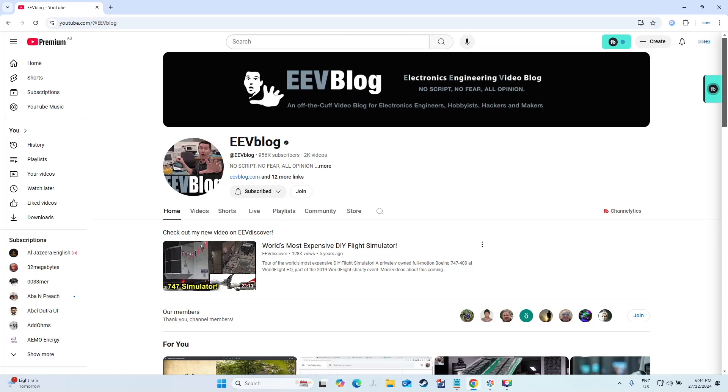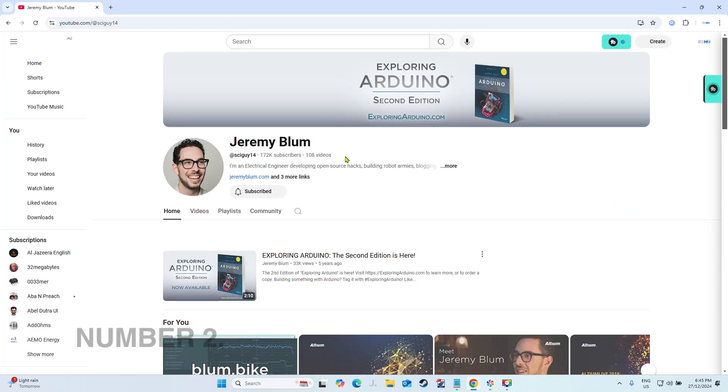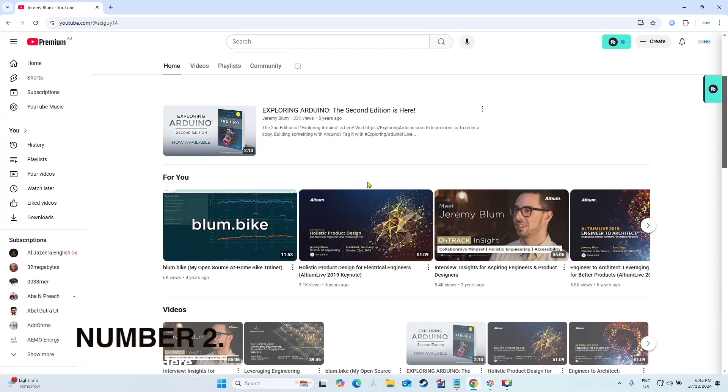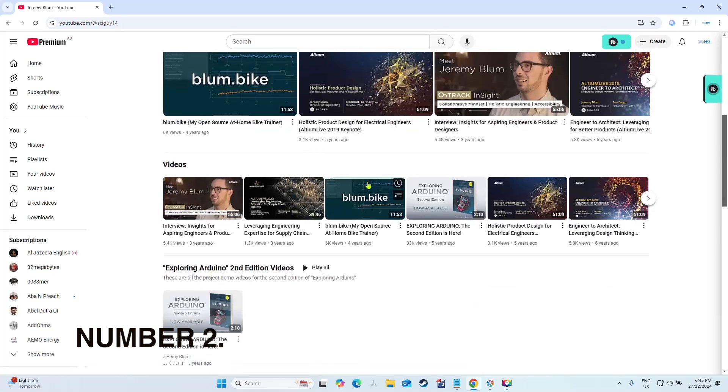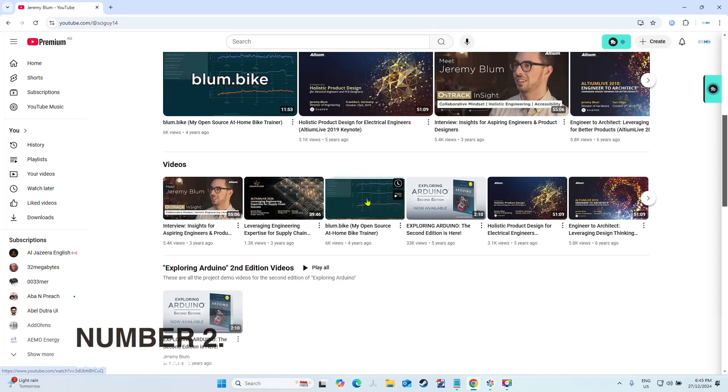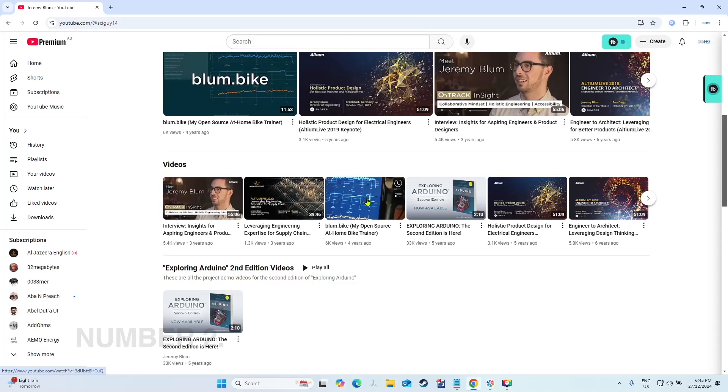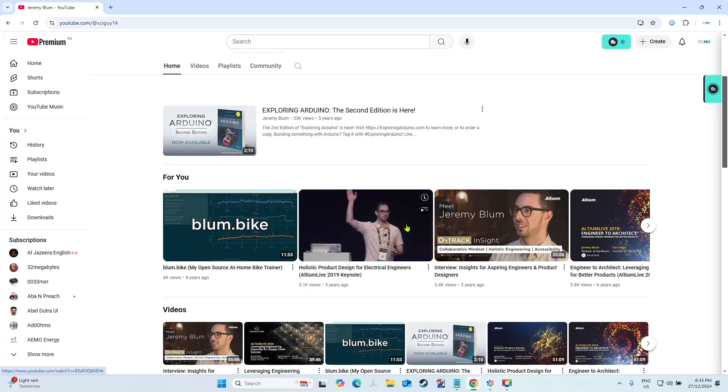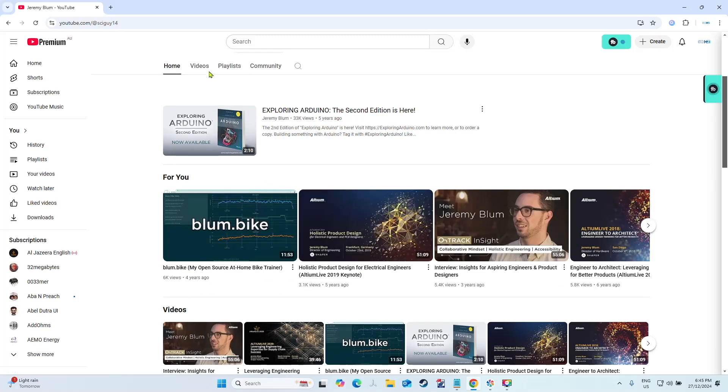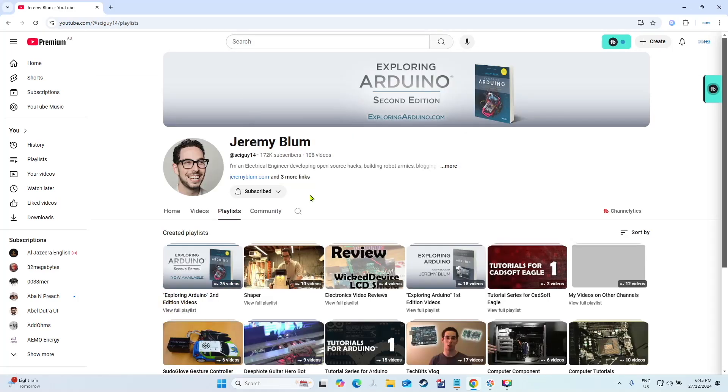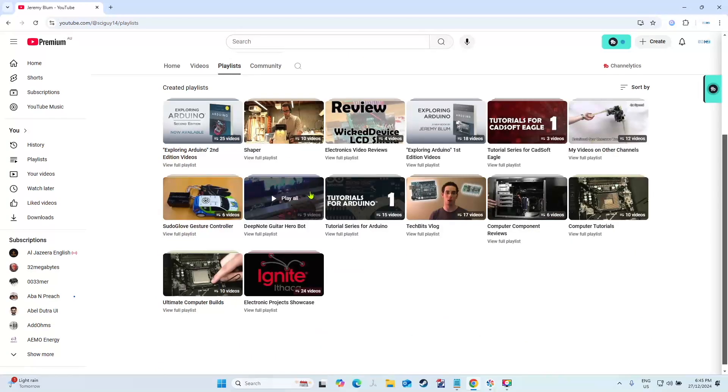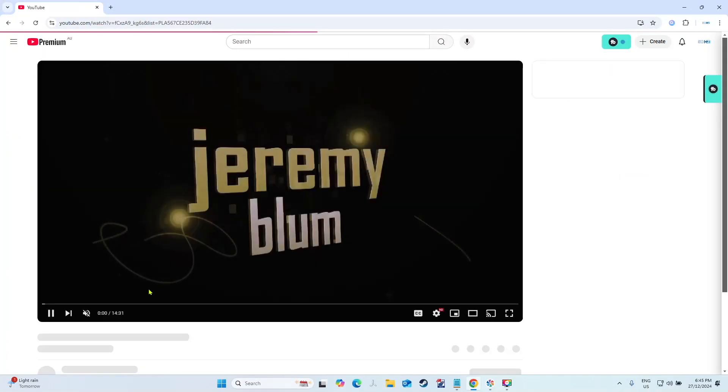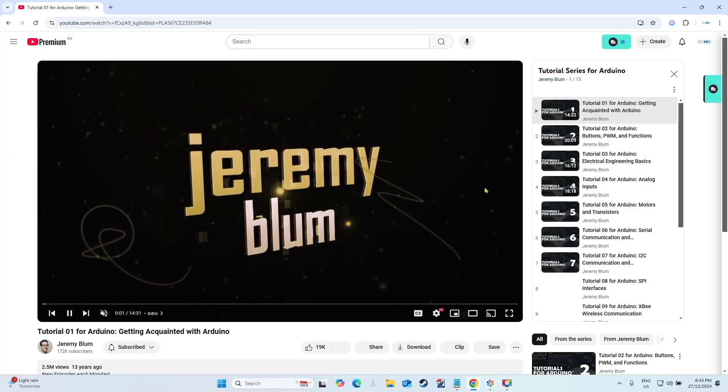This is another dormant channel, it's Jeremy Blum. This channel is what got me into Arduino, this channel is what I thought I could use to get going and I have. He's got some excellent videos in here. Let's go find playlists. Yep, tutorial series, this is the one that I used to get going. Look at all these tutorials, beautiful.